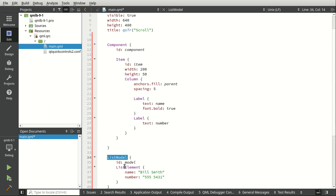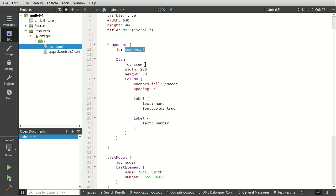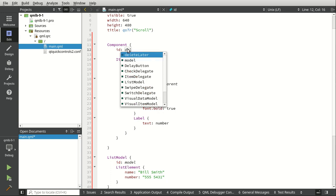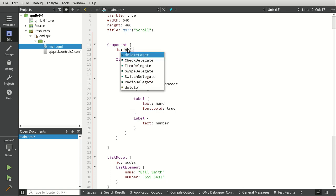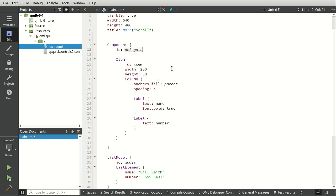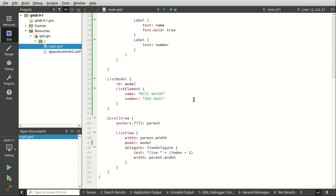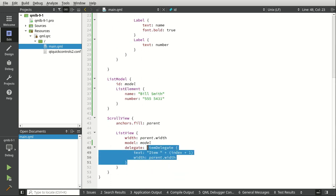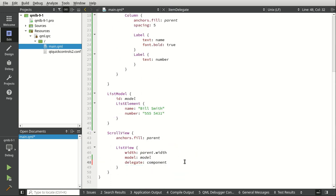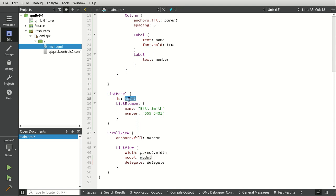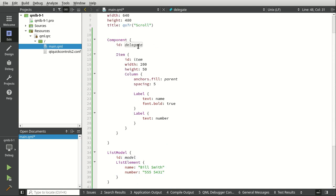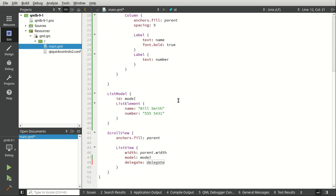So basically, we're going to take this list element, we need a name and a number, name, number. As long as those line up, you're good. Now let's change this to delegate. Doesn't really matter what we name that, as long as we can take it in here and put it right there. Oops, delegate, there we go. So our model is lining up with our model. Our delegate is lining up with our delegate.